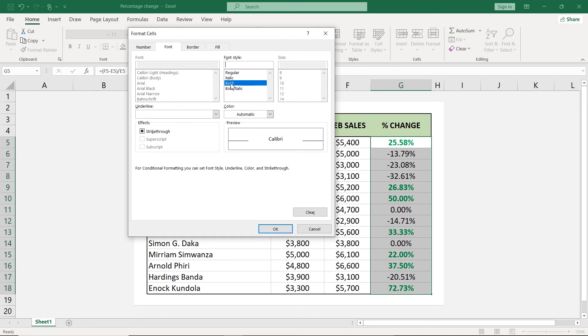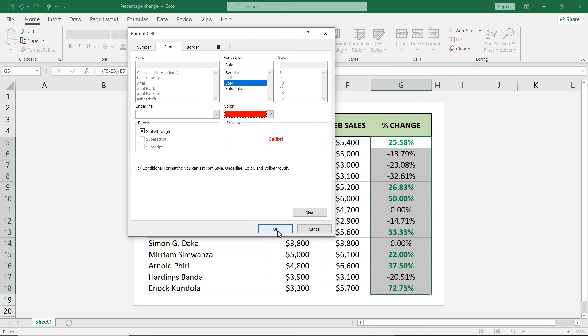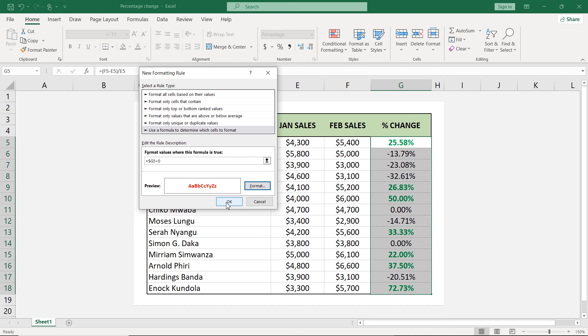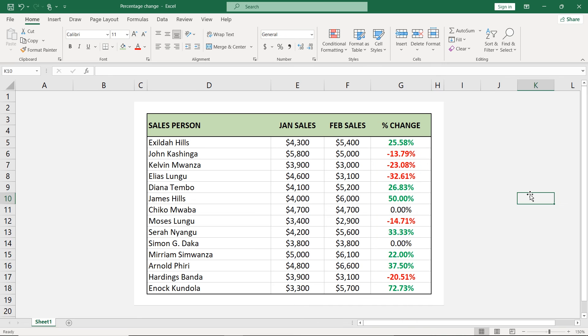Again, it will be bold, but the color this time around would be this red here. You click OK. Again, you click OK and boom, you have your values like that.